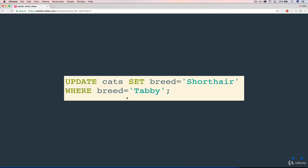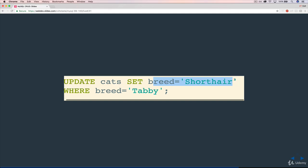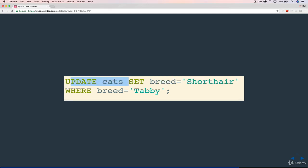this entire line here is going to find in the cats table all the cats who have a breed of Tabby. And we're going to change that breed to be short hair. So again, we have update and a table name. Then set, and this is a list of the changes we want to make. So in this case, I'm setting the breed to be short hair.